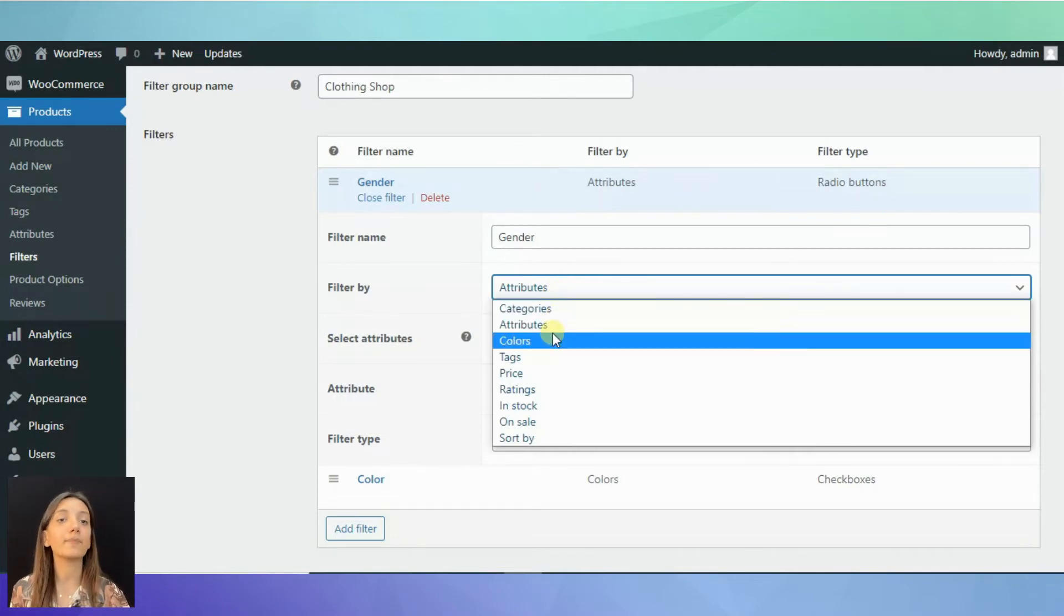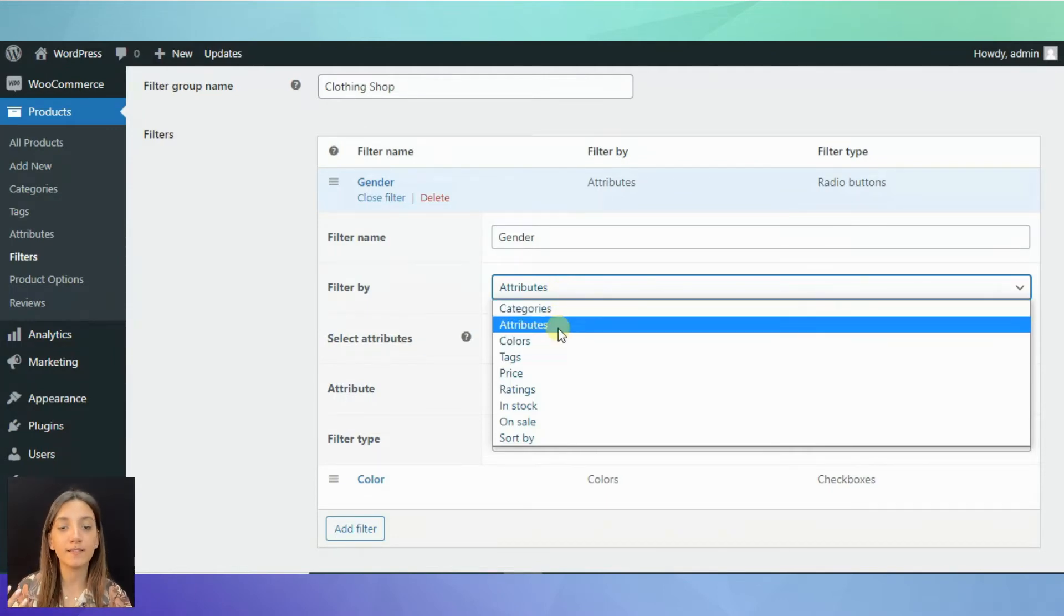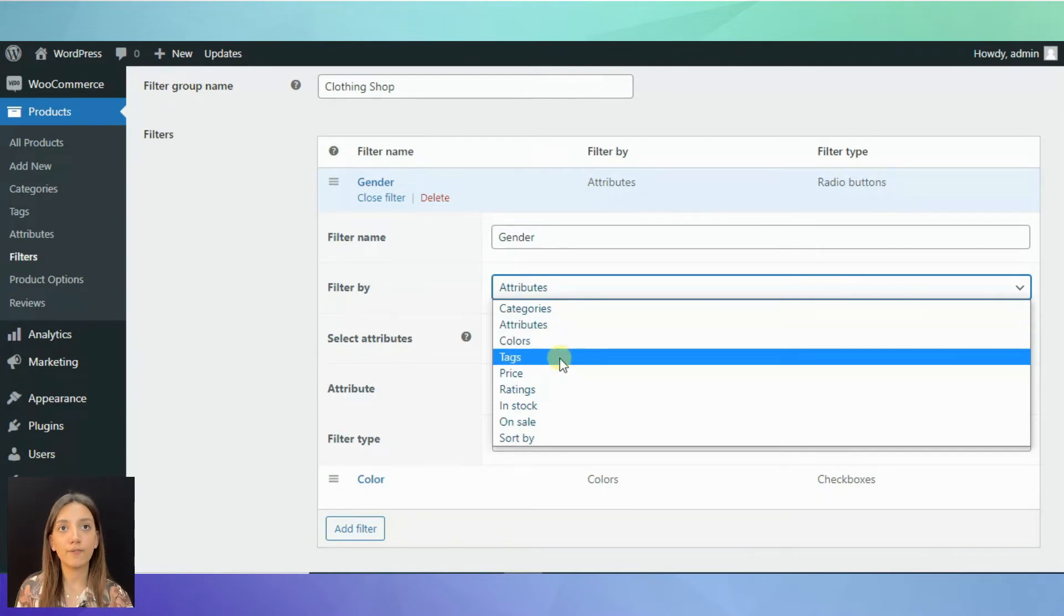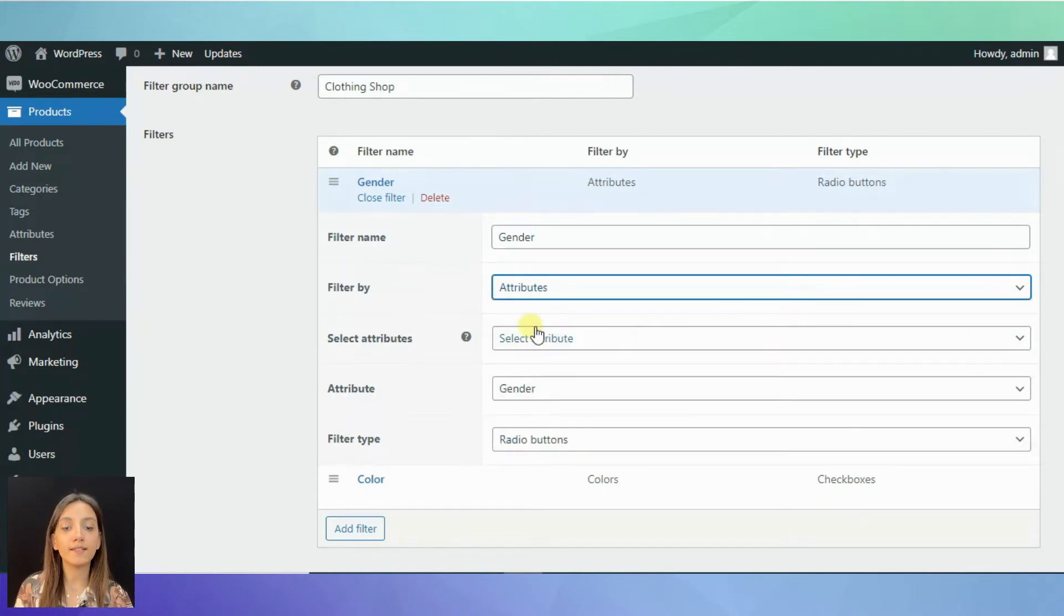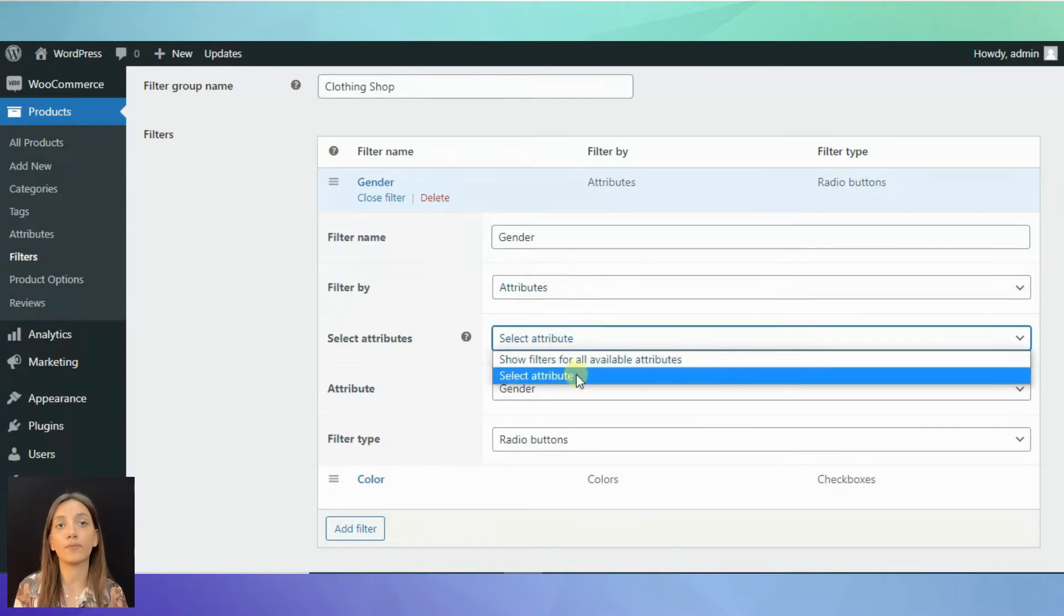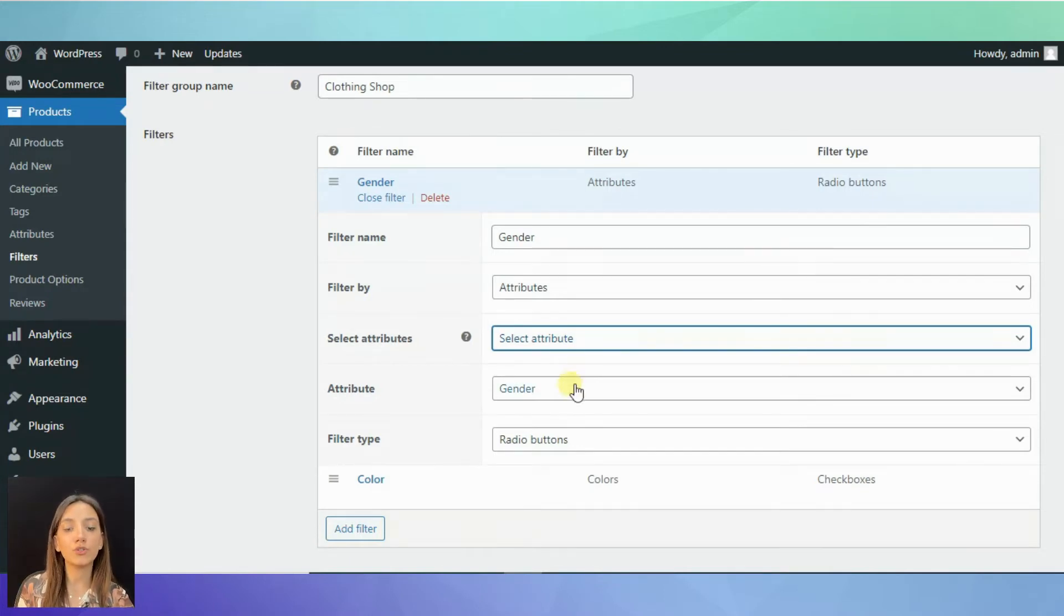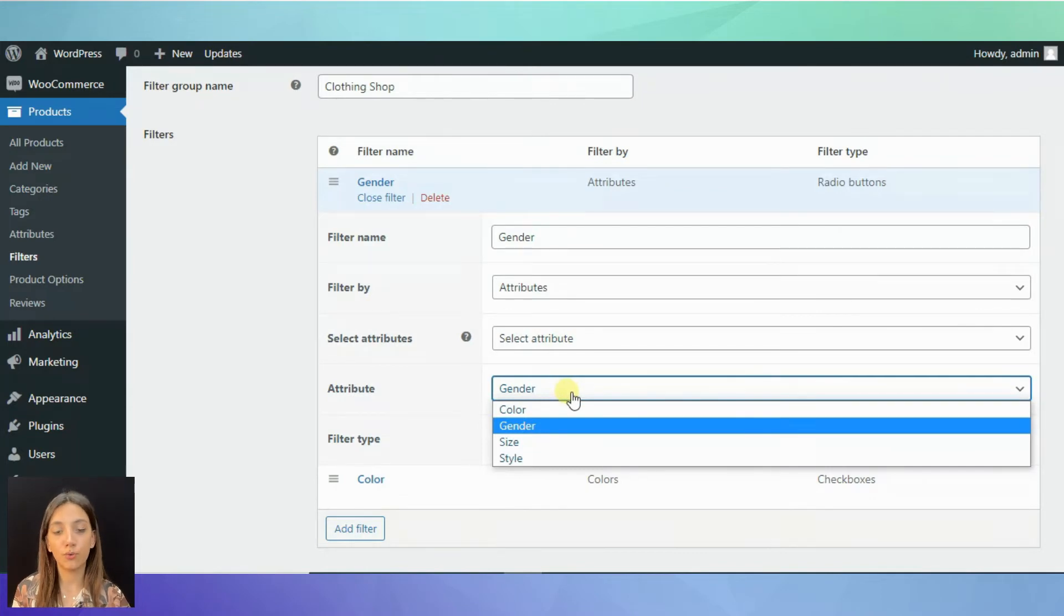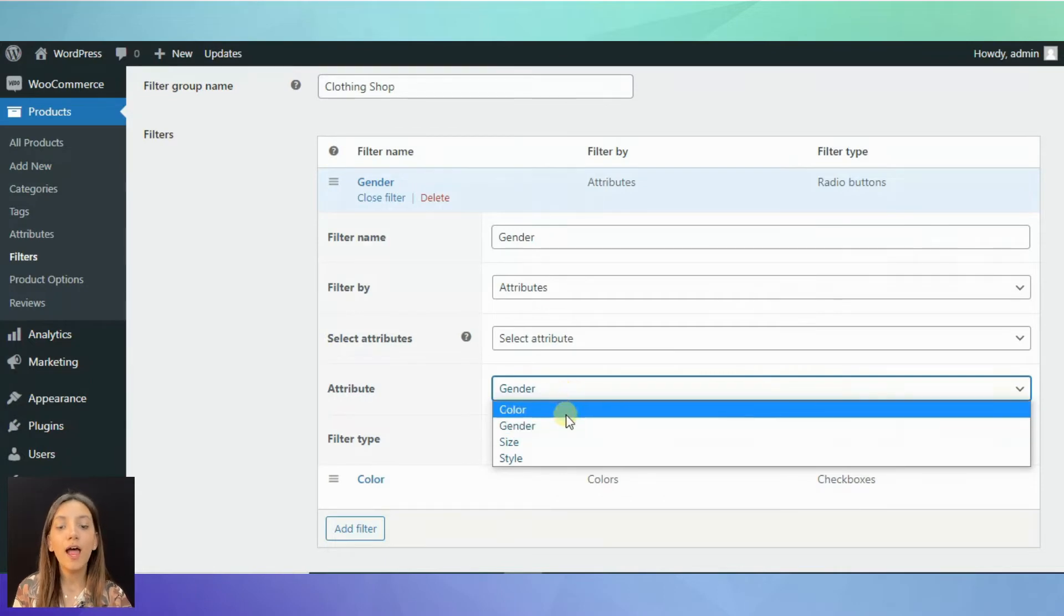It can be categories, attributes, tags, price, etc. In this case, I have chosen attributes. Then, you can select the attributes or show filters for all available attributes. I have chosen select attribute and here you can already choose the attributes that you have in your store. As far as it is gender, I have chosen the gender.